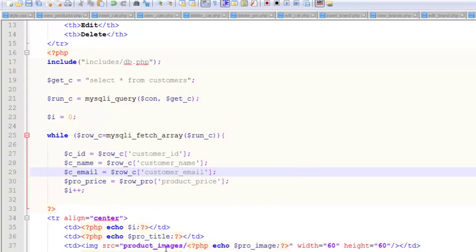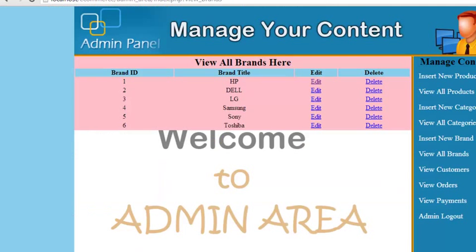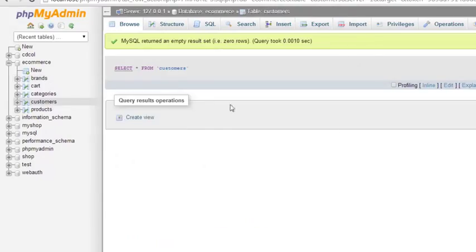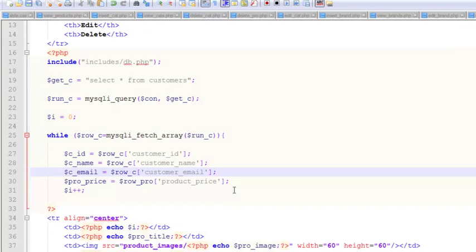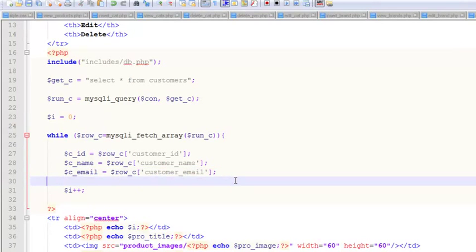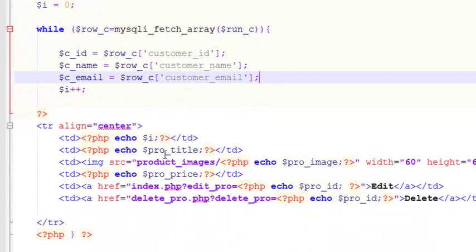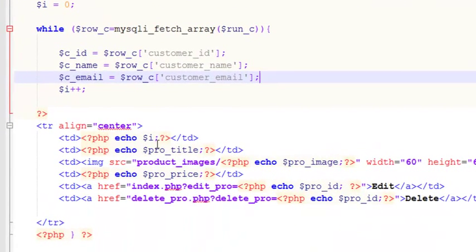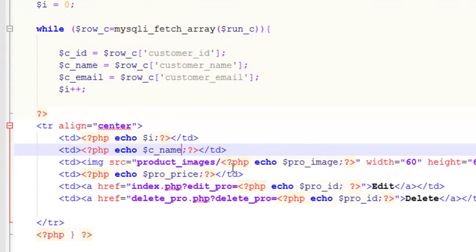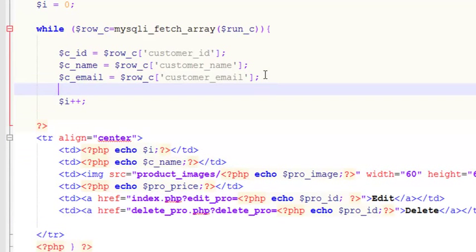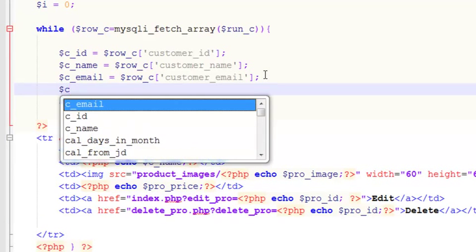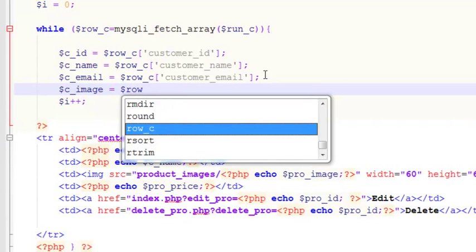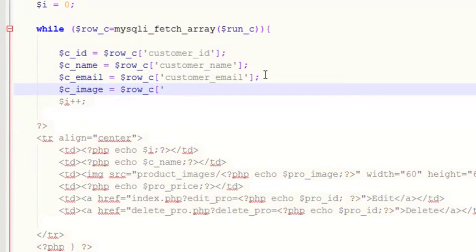You want to add the picture then we can, but we can check first. Check out the customer table. We don't have any customer registered right now. Now echo the c_name and we can also take the picture: c_image equals row_c customer_image.